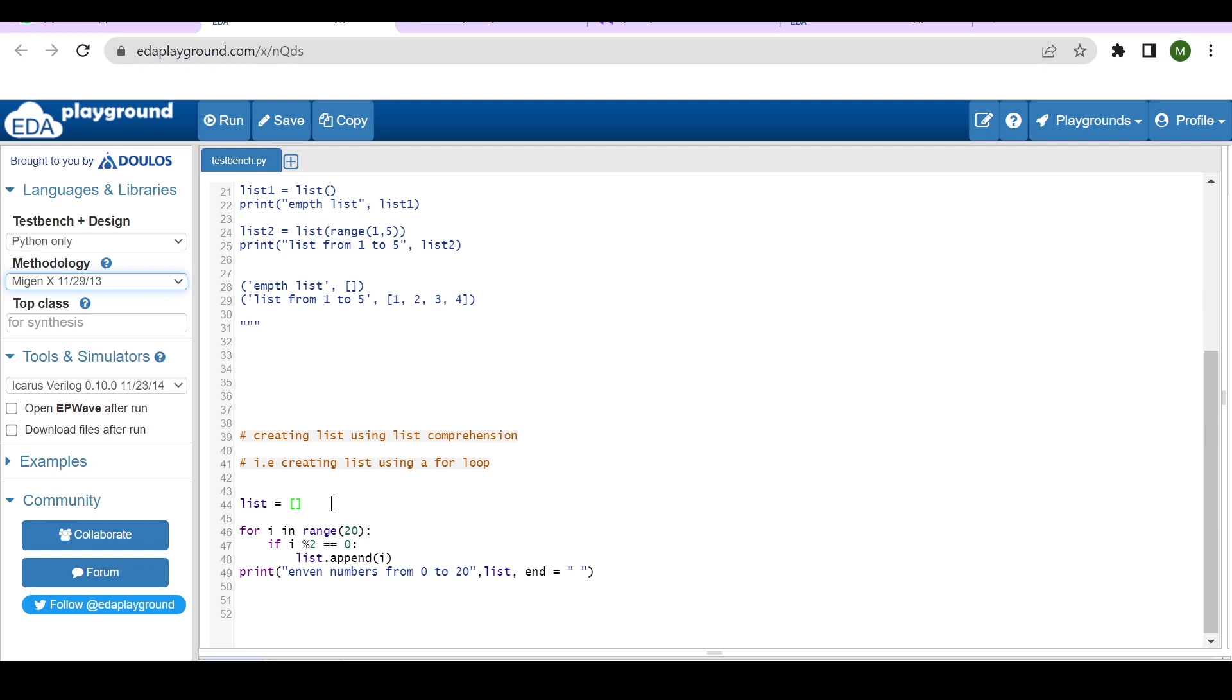And I have used a for loop to generate 20 numbers, 0 to 90. The syntax for a for loop in Python is: for any variable, you can give them, I am giving i in the range of within parenthesis 20 and colon.